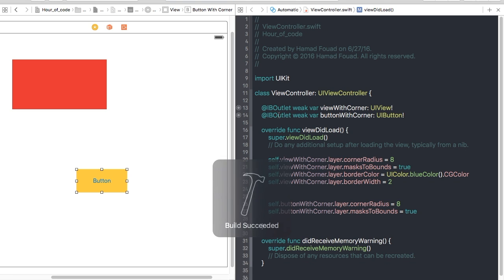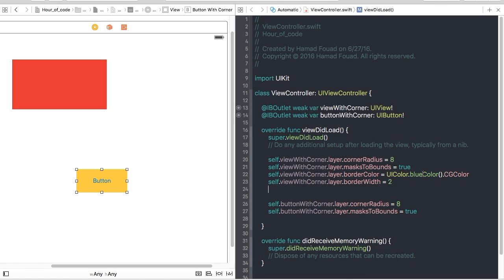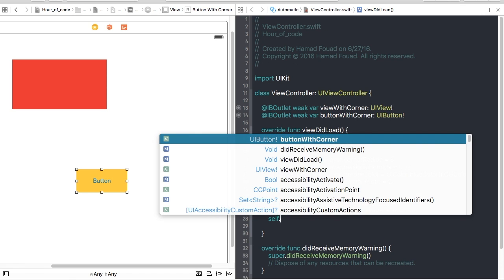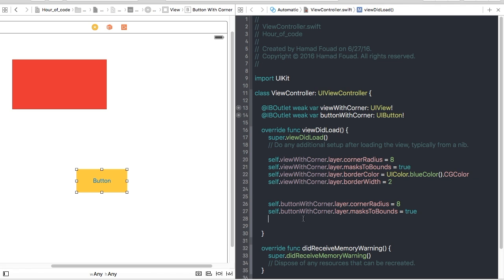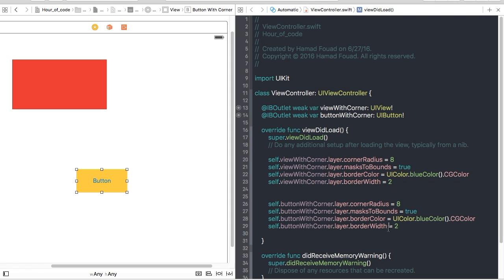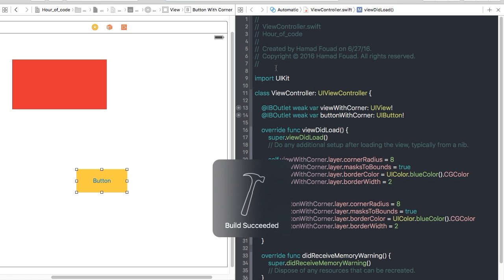Now you can do the same thing with the UIButton but let's keep it like this to see the differences. Now this is the border for UIView. Now let's make it for UIButton. Let's copy and paste.